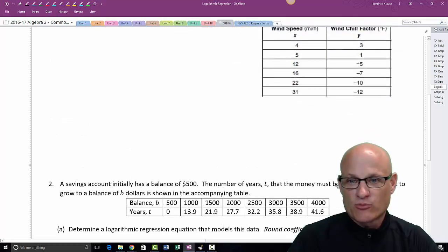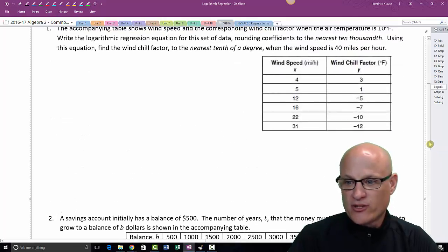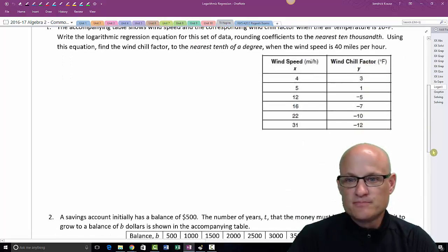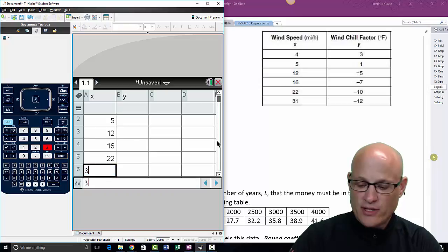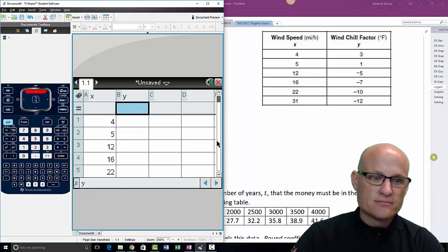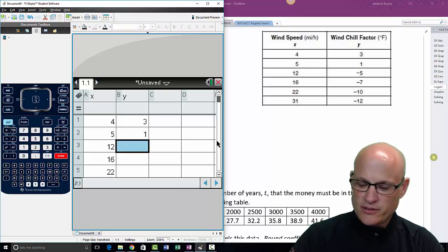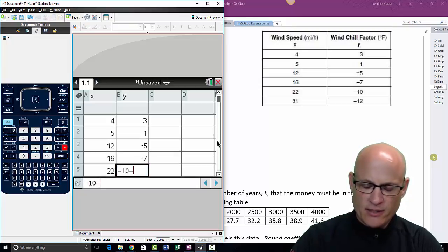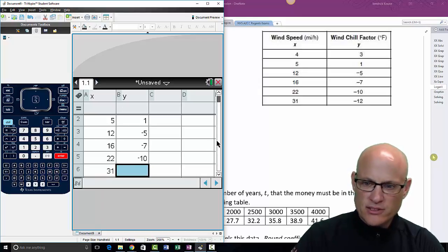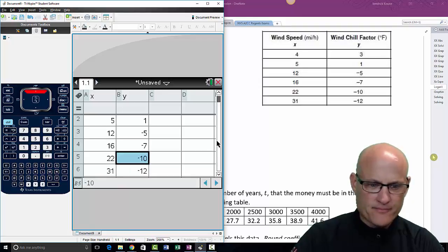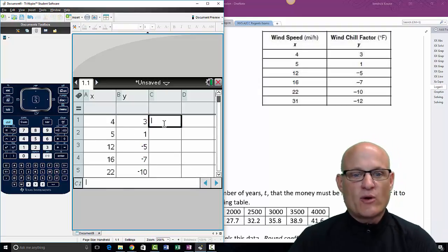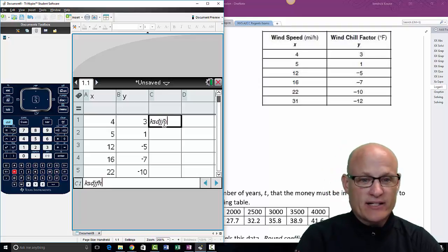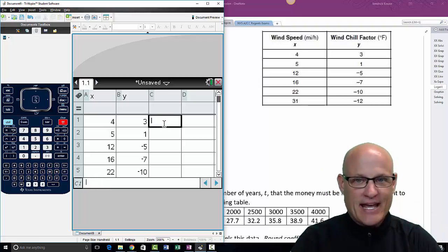A common mistake with any type of regression is not typing in the values correctly. The X values are: 4, 5, 12, 16, 22, and 31. The Y values are: 3, 1, negative 5, negative 7, negative 10, and negative 12 — make sure those go in as negatives. After typing in that last value, you want to make sure you're not left in data entry mode.